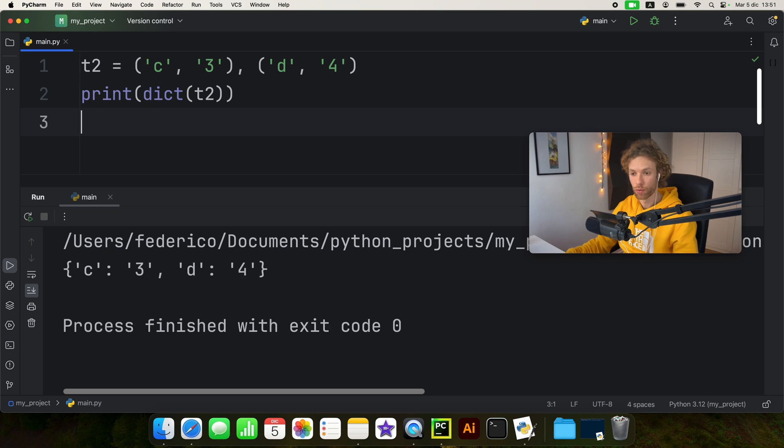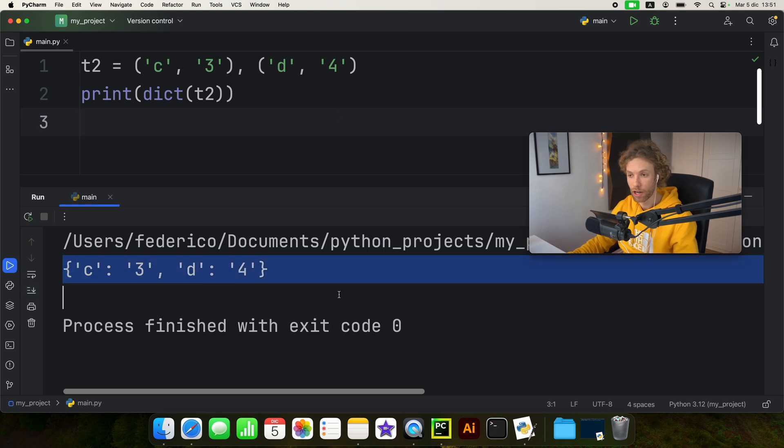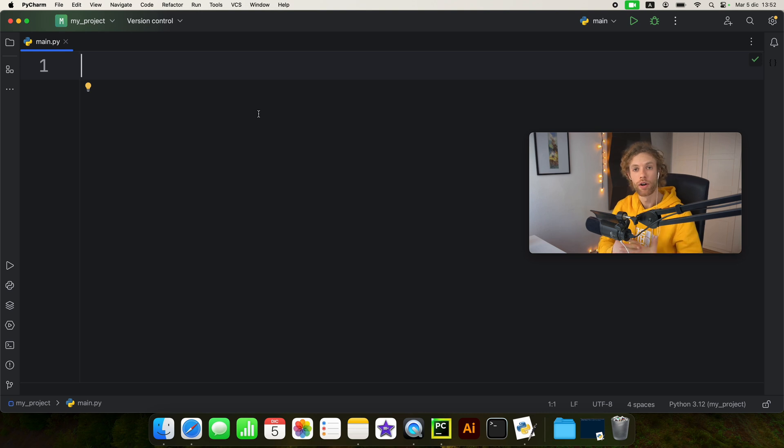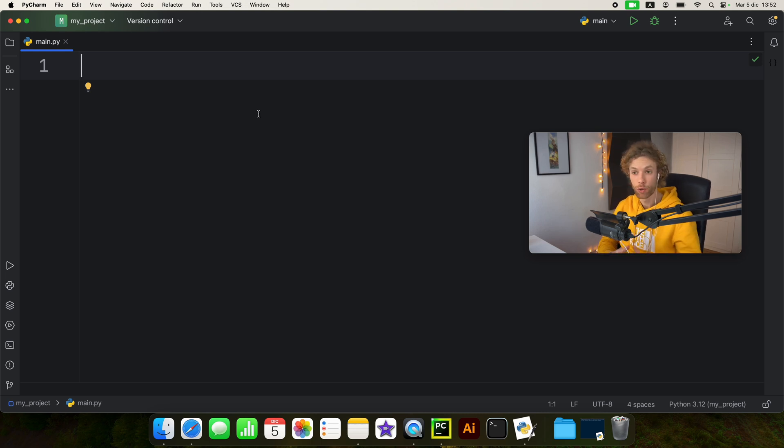So if we were to run that, we would also get a similar output. Now finally, I want to stress that strings are immutable, which means you cannot change them without creating a whole new variable.